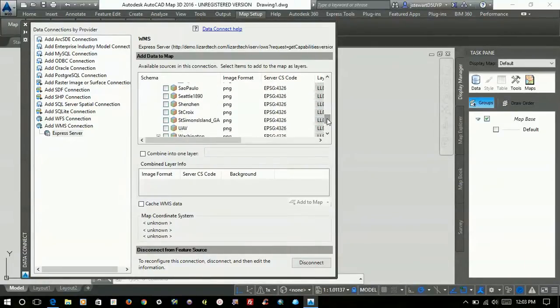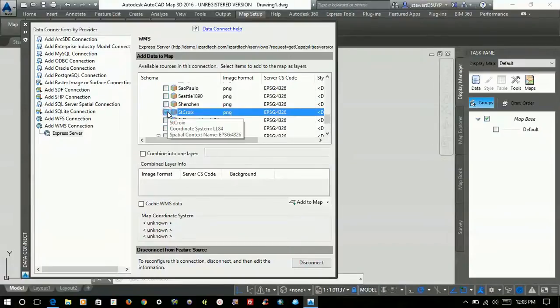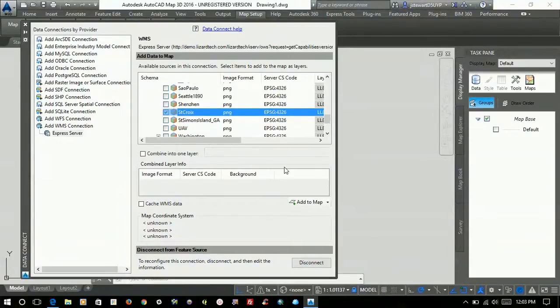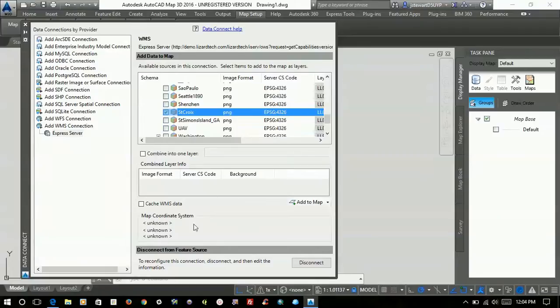So I'm going to go ahead and pick this one right here, St. Croix. So once I do that and select Add to Map,